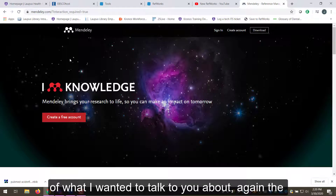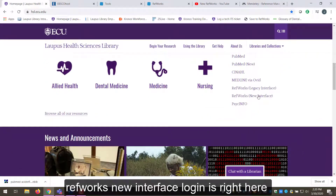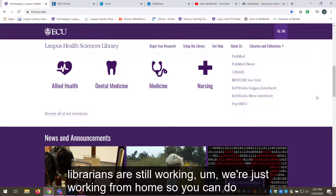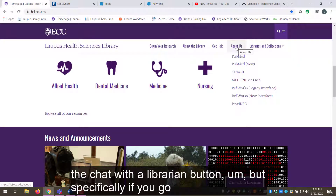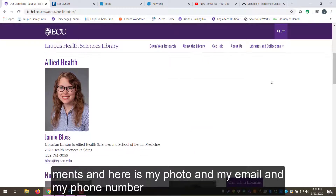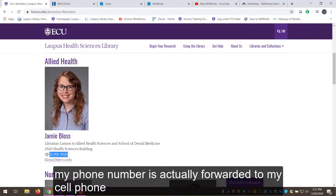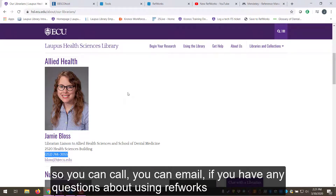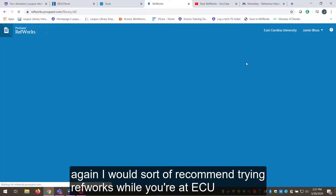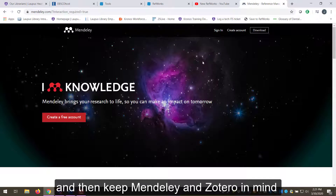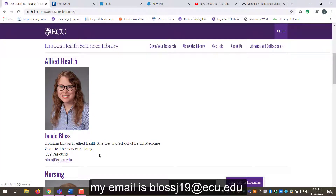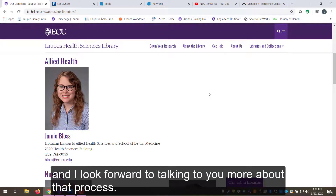Those are the basics of what I wanted to cover. The RefWorks new interface login is right here on the library homepage. During the social distancing period all librarians are still working from home — you can use the 'Chat with a Librarian' button, or under 'About Us' go to 'Find a Librarian' to find my photo, email, and phone number, which is forwarded to my cell phone. If you have any questions about using RefWorks we can troubleshoot together. I'd recommend trying RefWorks while you're at ECU and keeping Mendeley and Zotero in mind for the future. My email is BlossJ19@ecu.edu — good luck with your literature review and I look forward to talking with you more about that process.